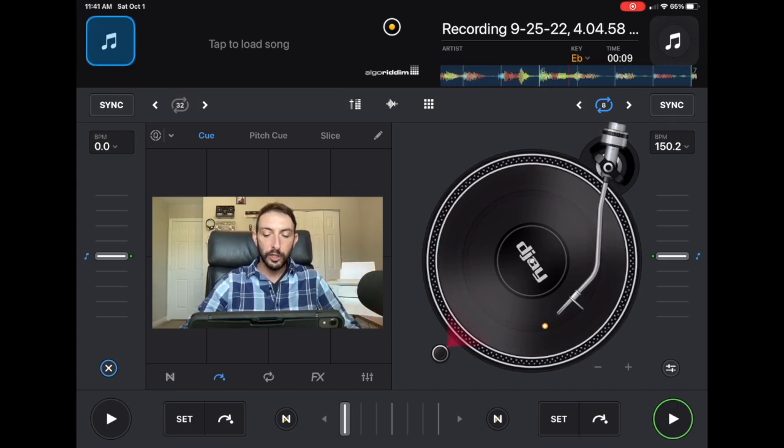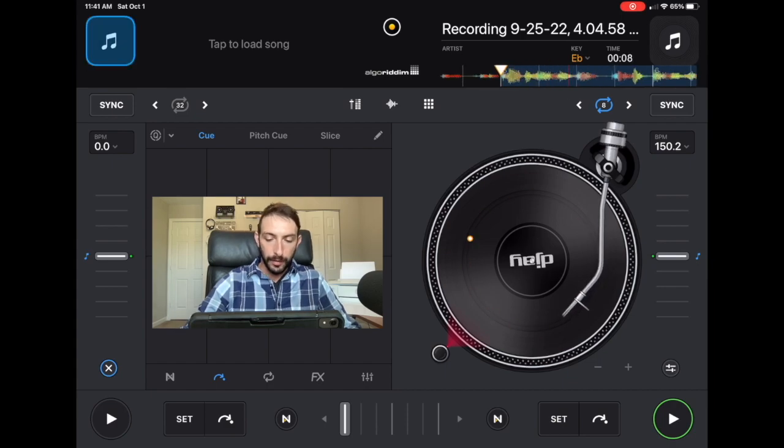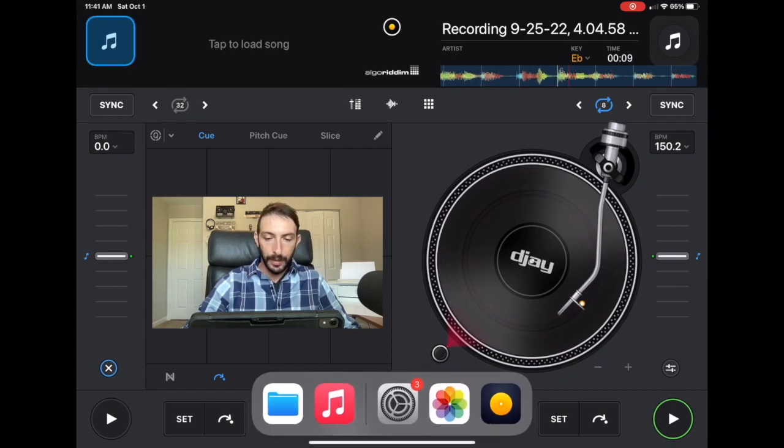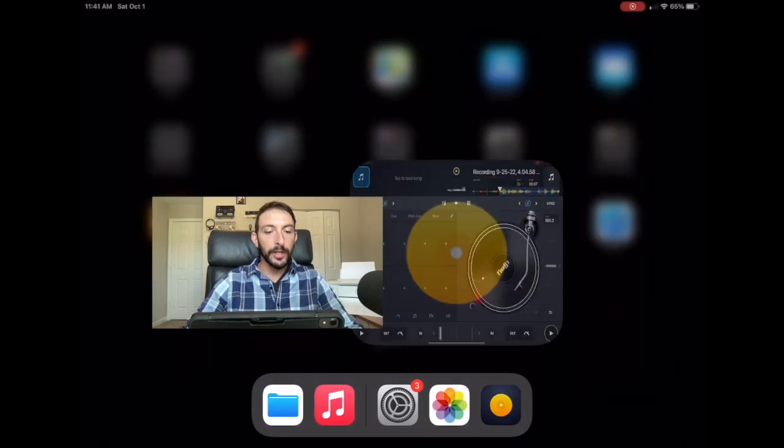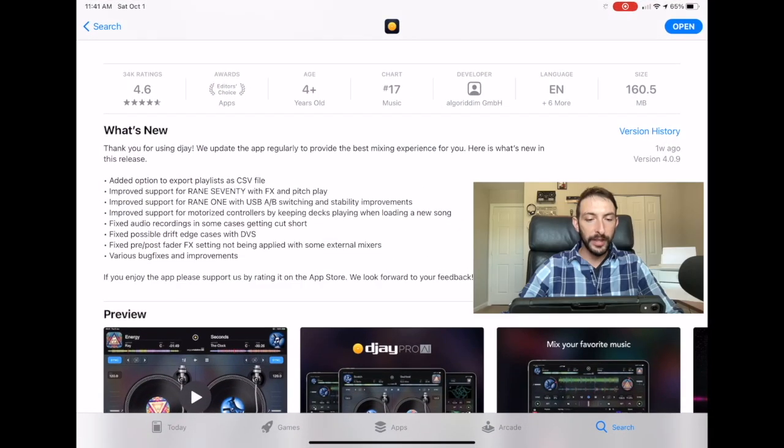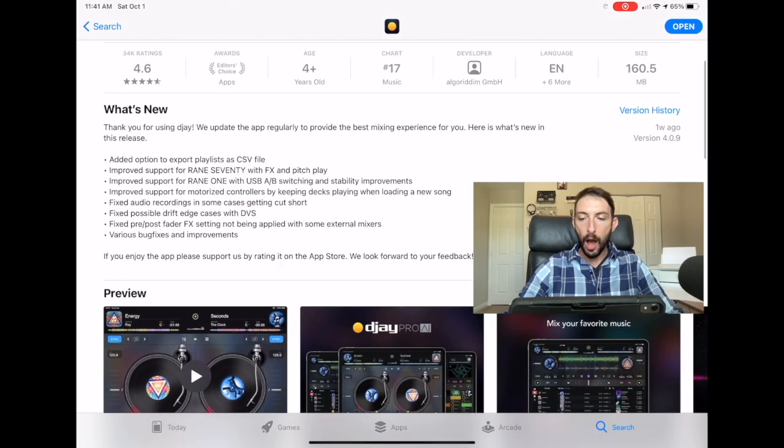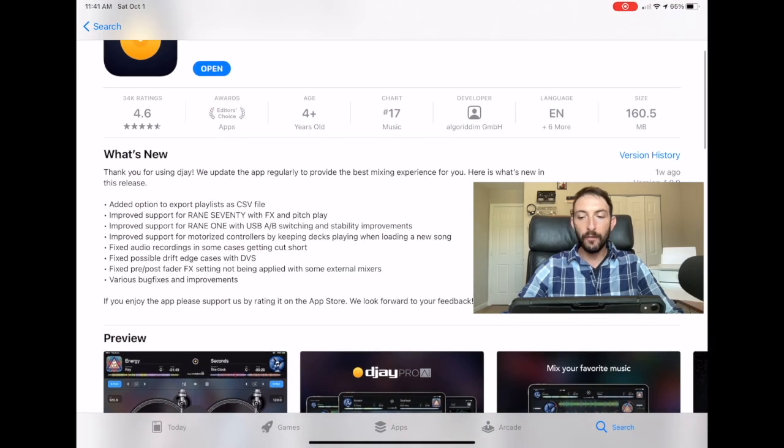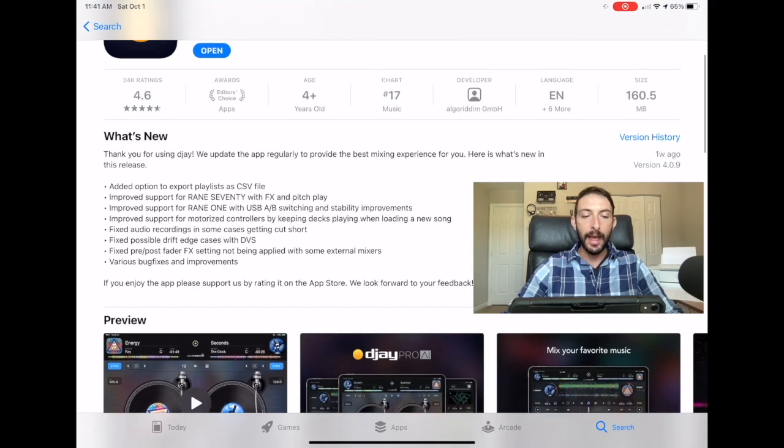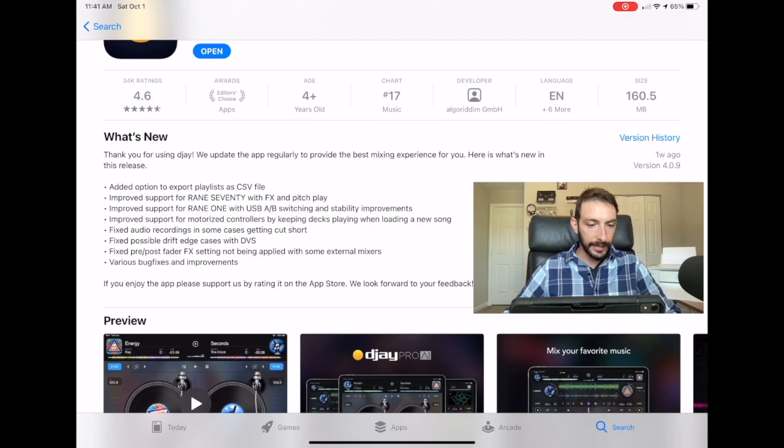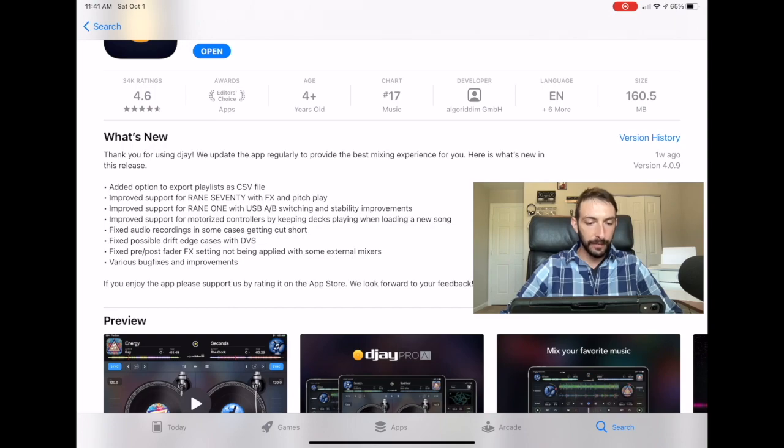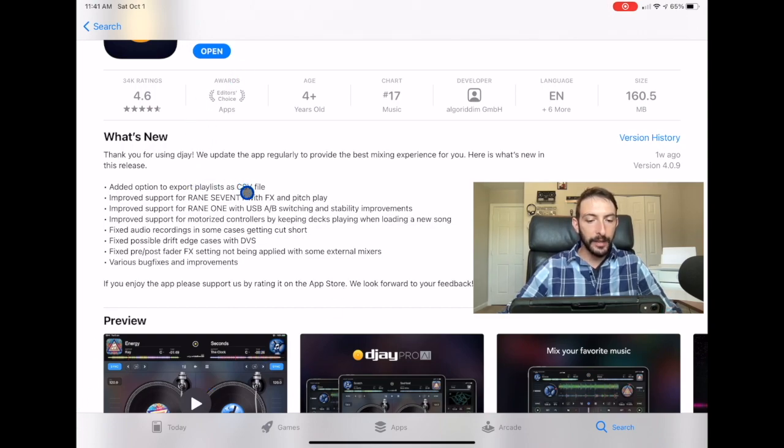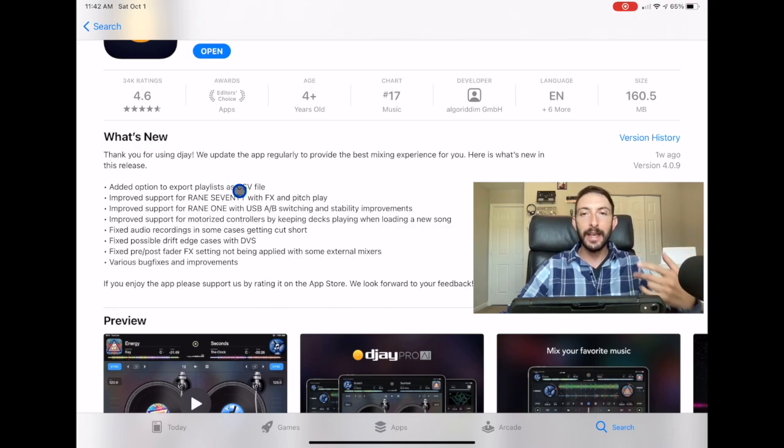Alright, so if we go over here to the App Store and we look at what's new with the new update. This is version 4.09 and if we look over here it says added option to export playlists as CSV file right here. And they did some other minor changes and more support with other controllers but the biggest update was this CSV file.